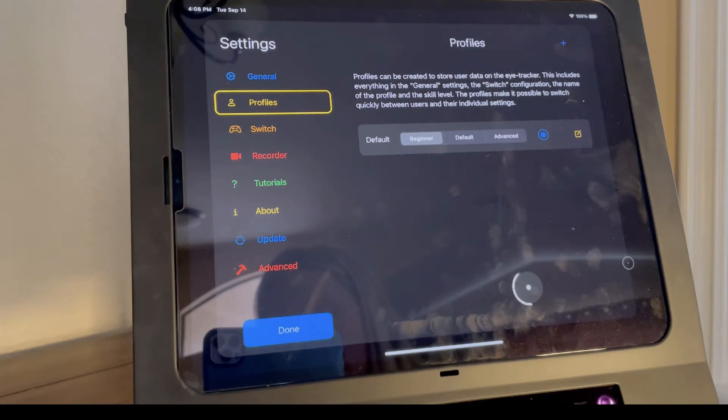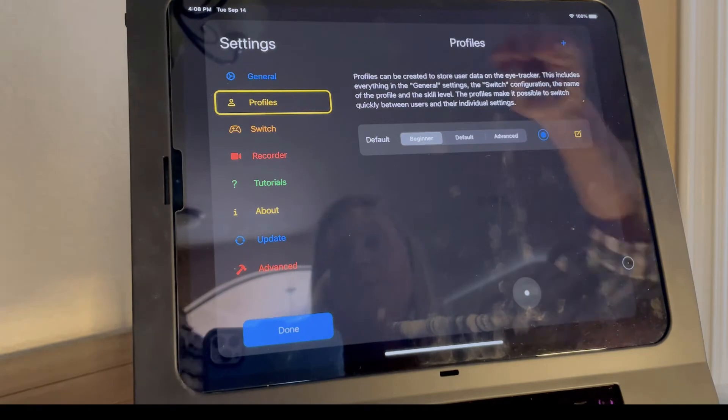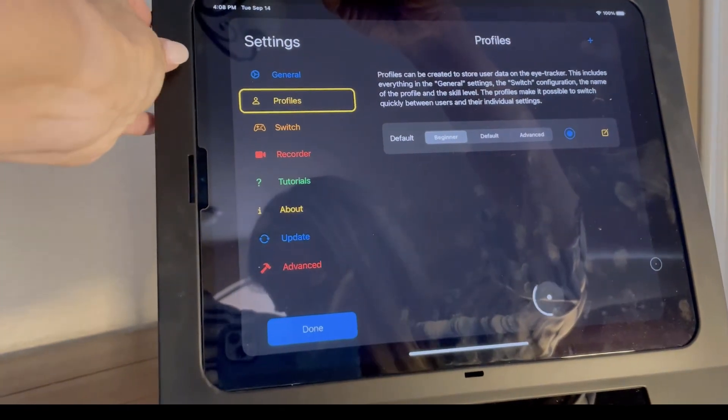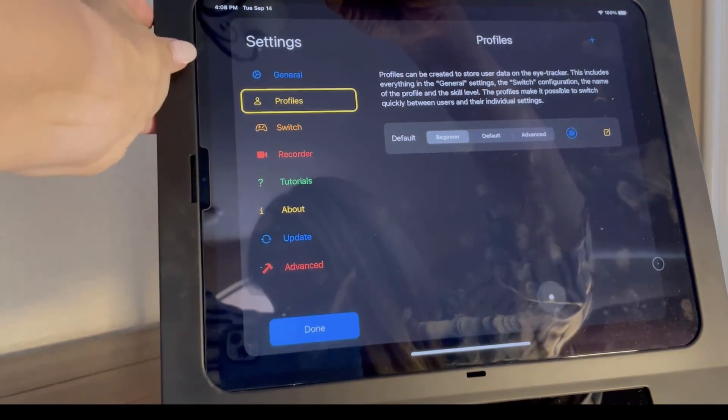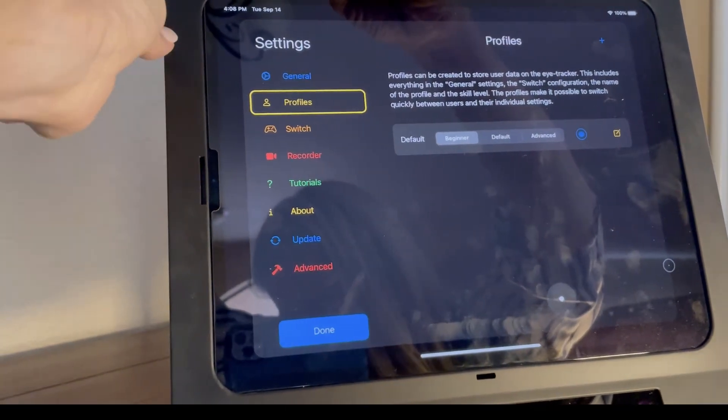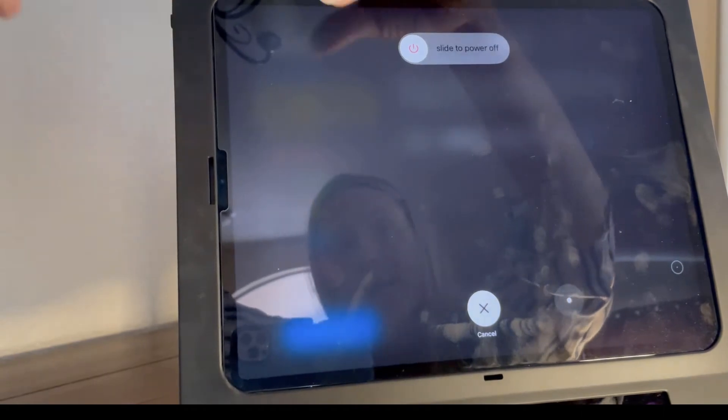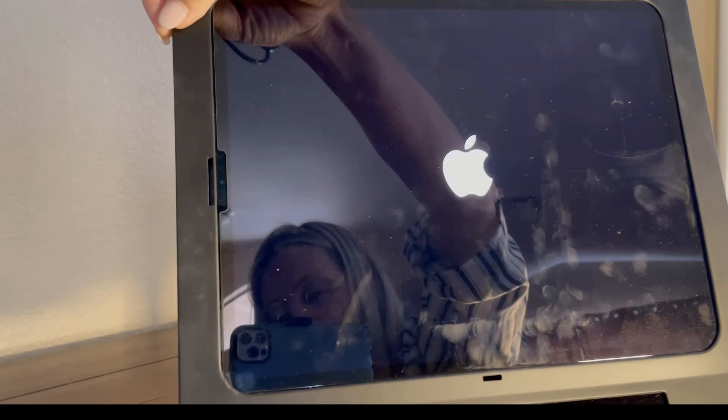The only way to reconnect to the Skyl is to do a hard shutdown. To perform that, you will unplug the device, hold the power and the volume up key down, and slide to power off. Leave it off for about seven to ten seconds. Hold down the power button again and the Apple logo will appear as it reboots.